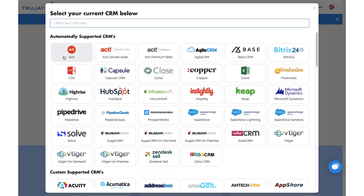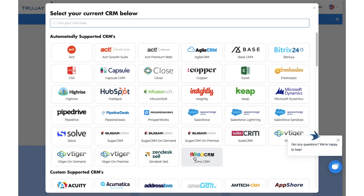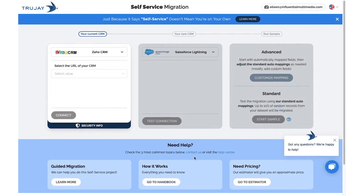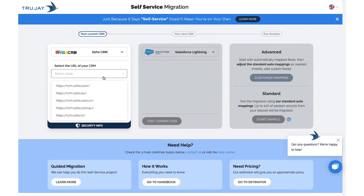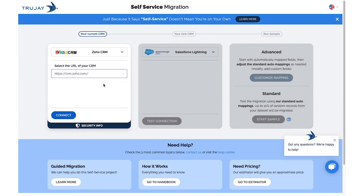Continue by selecting your current CRM, which in this case is Zoho. Then select the URL of your CRM and click Connect.